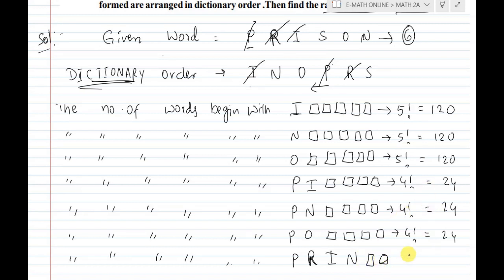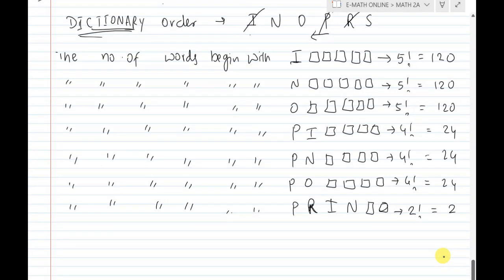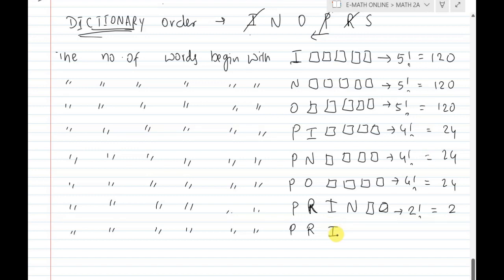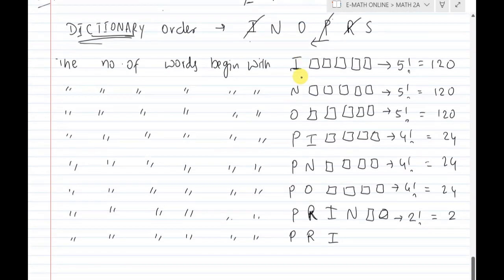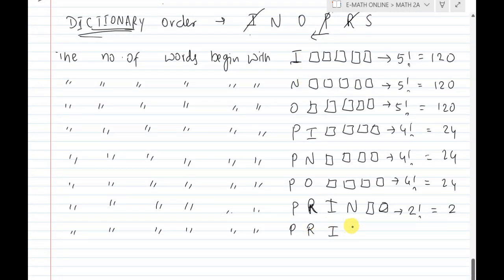Next, 2 factorial. 2 factorial equals 2. We look at words starting with P, R, I. The next letter in PRISON is S, but before S comes O. So words starting with P-R-I-O give 2 factorial = 2 arrangements in the remaining empty boxes.